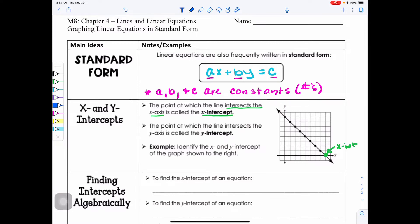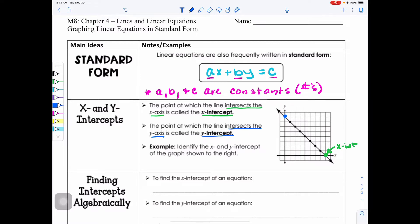Next, the point at which the line intersects the Y axis is called the Y intercept. Looking at the graph where it's crossing the Y axis right here is the Y intercept.